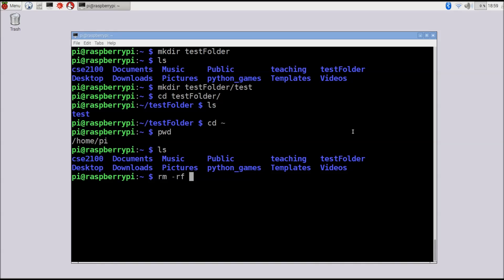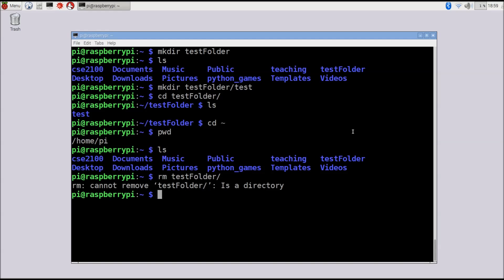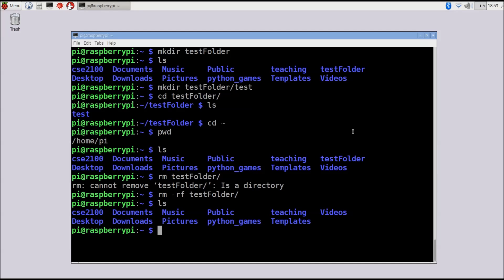The -rf flag means rm will recursively go through the folder and delete all files and folders within it. Without -rf, you'll get an error because rm won't by default delete the contents of a folder. To illustrate: running rm test_folder without the flag says it can't remove it because it's a directory with contents. Running rm -rf test_folder deletes the entire folder and its contents successfully. Running ls again confirms test_folder has been deleted.